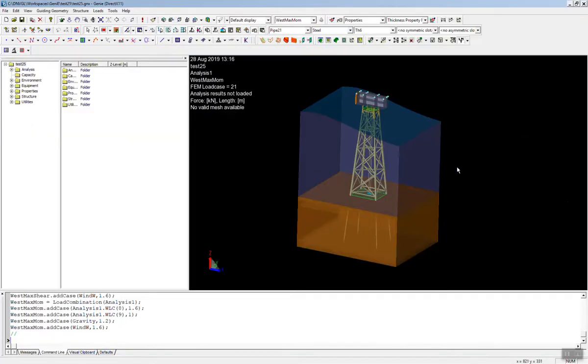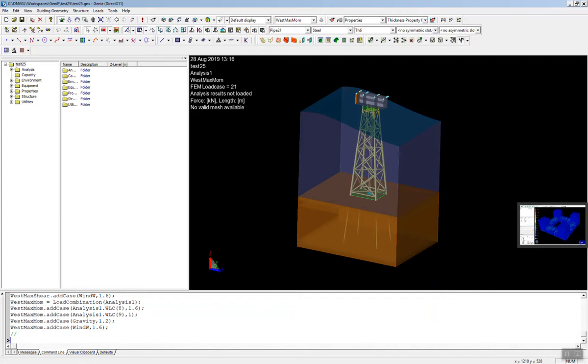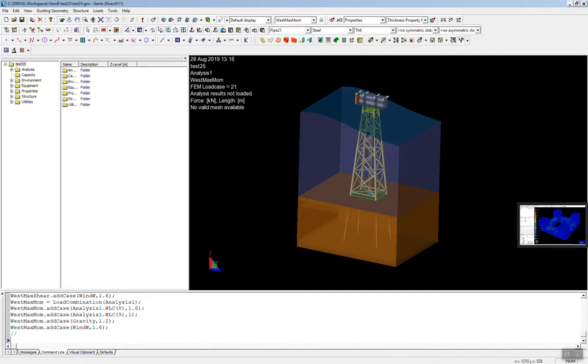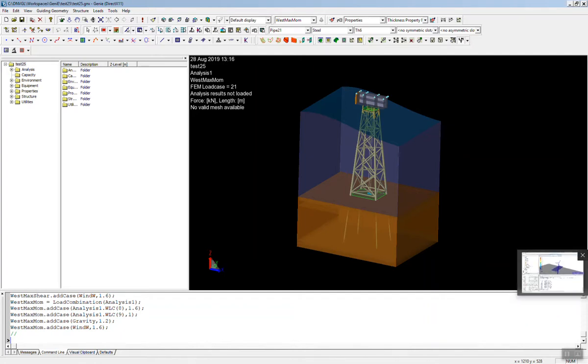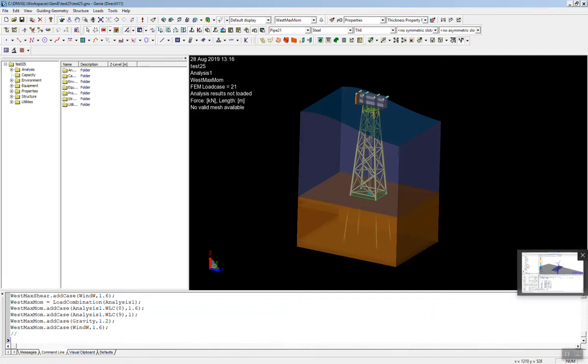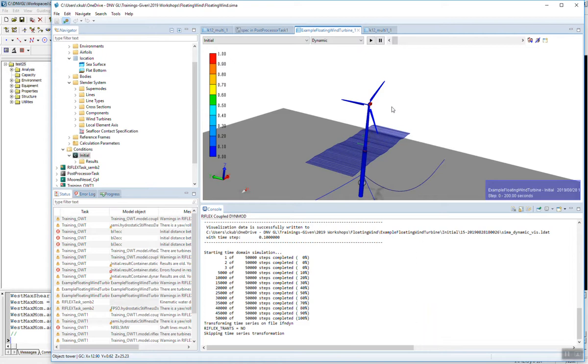For example, wind turbines, we have tools, this is our tool called SEMA, and this is used for marine operations, installation analysis, mooring, riser, things like that. But we can also use it for floating, and we have another tool for fixed turbine design as well.